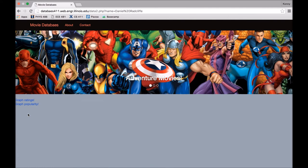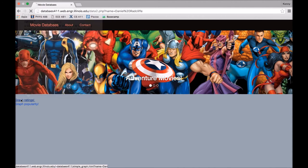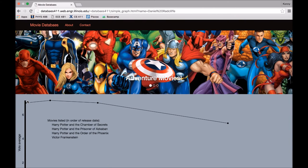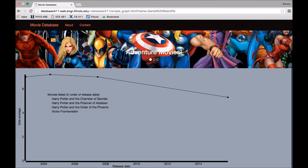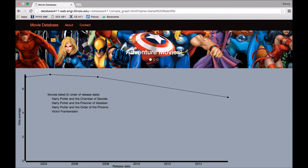you can graph the rating and graph the popularity of his movies. So if you go to graph ratings, you'll see the movies in order of release date, which is Harry Potter and the Chamber of Secrets, Harry Potter and the Prisoner of Azkaban, Harry Potter and the Order of Phoenix and Victor Frankenstein. You'll see the ratings of the movies, the vote average versus the release date.